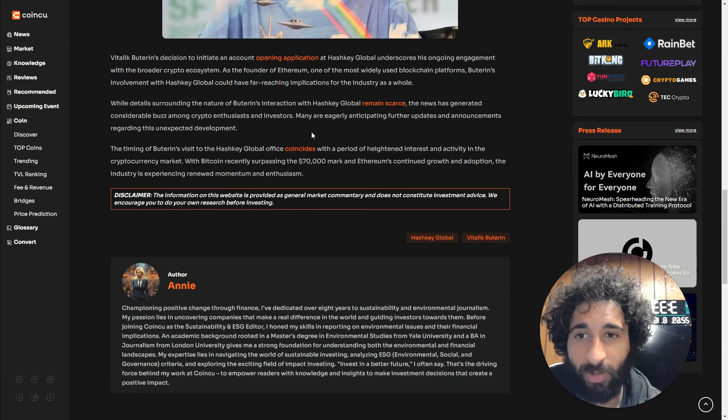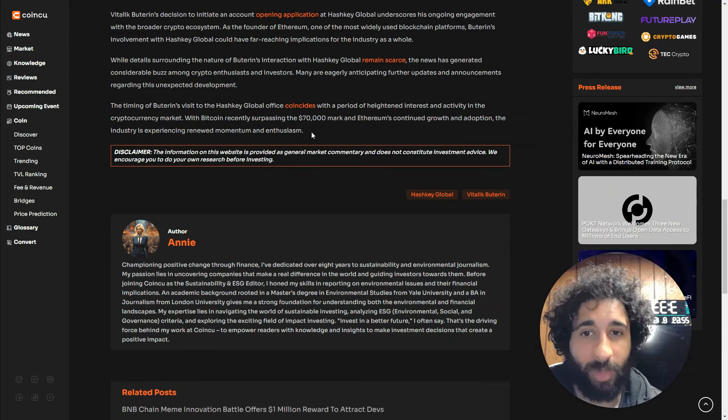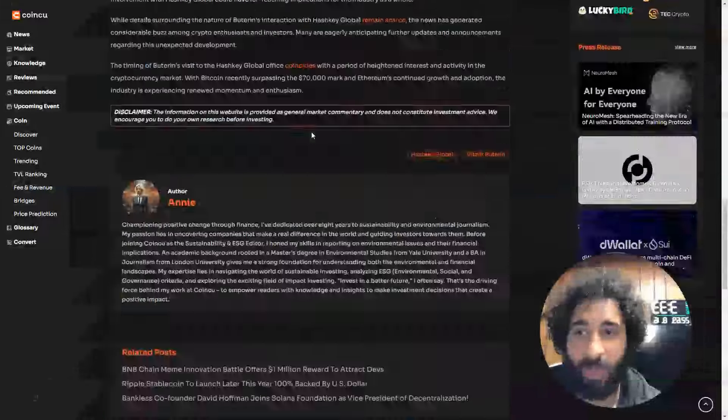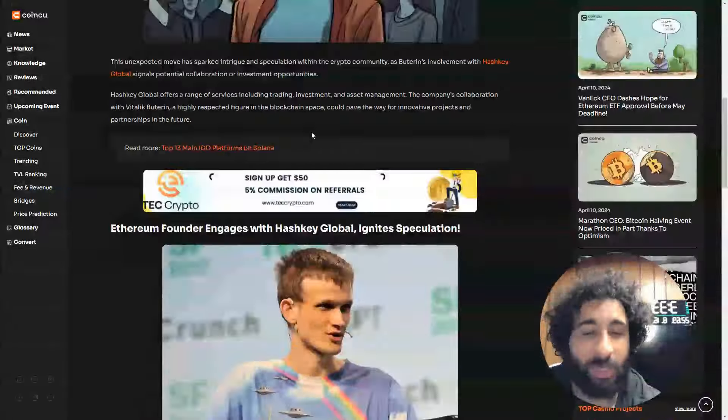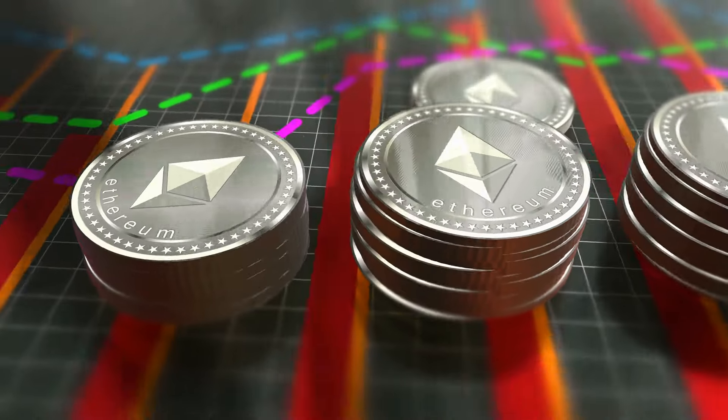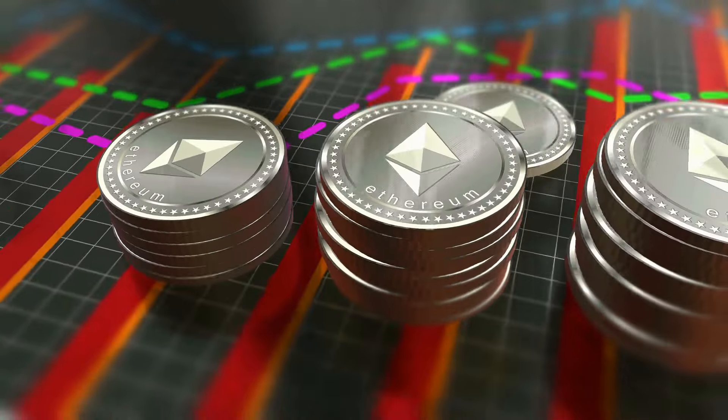But I think it's pretty interesting, Bitcoin hitting over $70,000. I'd love to know, what do you think Vitalik's role in this will be? More importantly,